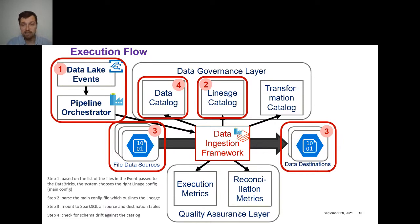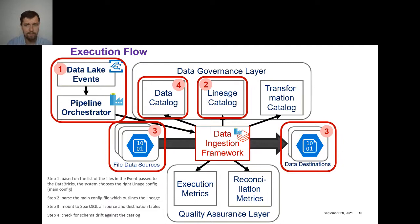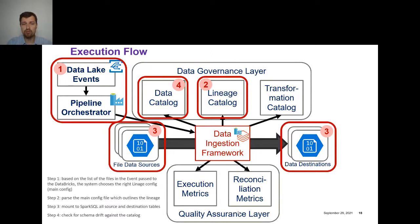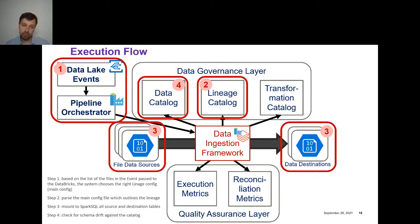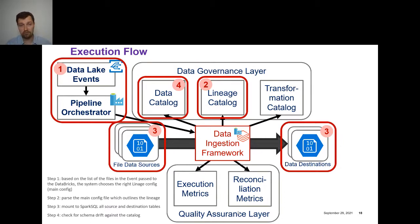We also have the lineage catalog and data catalog, which are very important. We have the resource abstraction layer, which dynamically mounts storage locations to the workspace. And when we want to do a transformation, we define it as a SQL statement that runs on Spark SQL. So let me go through how it actually works. When there's an event on the data lake — some transaction submitted to a dataset — we trigger an event. It goes to Azure Data Factory, which spawns Databricks jobs on Spark and passes parameters about what kind of event was triggered.